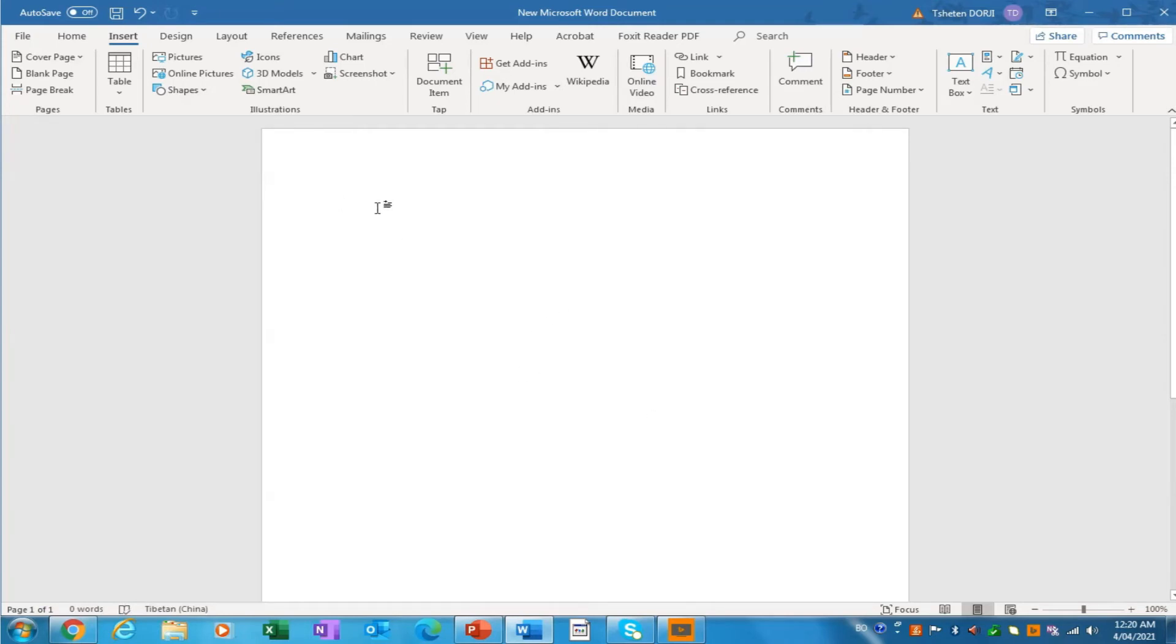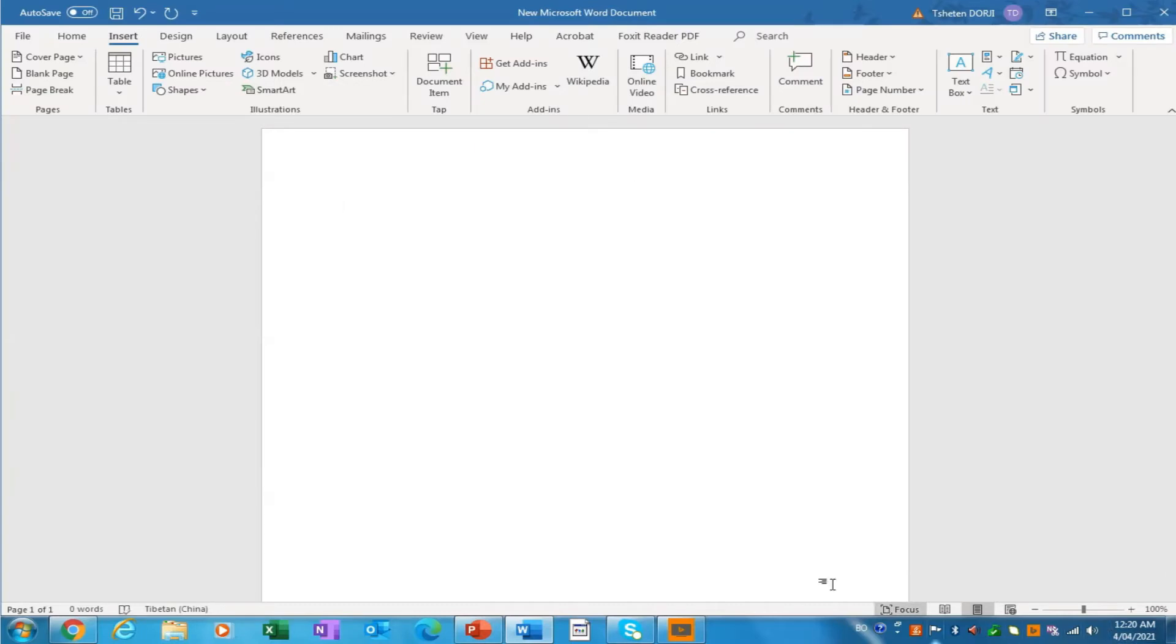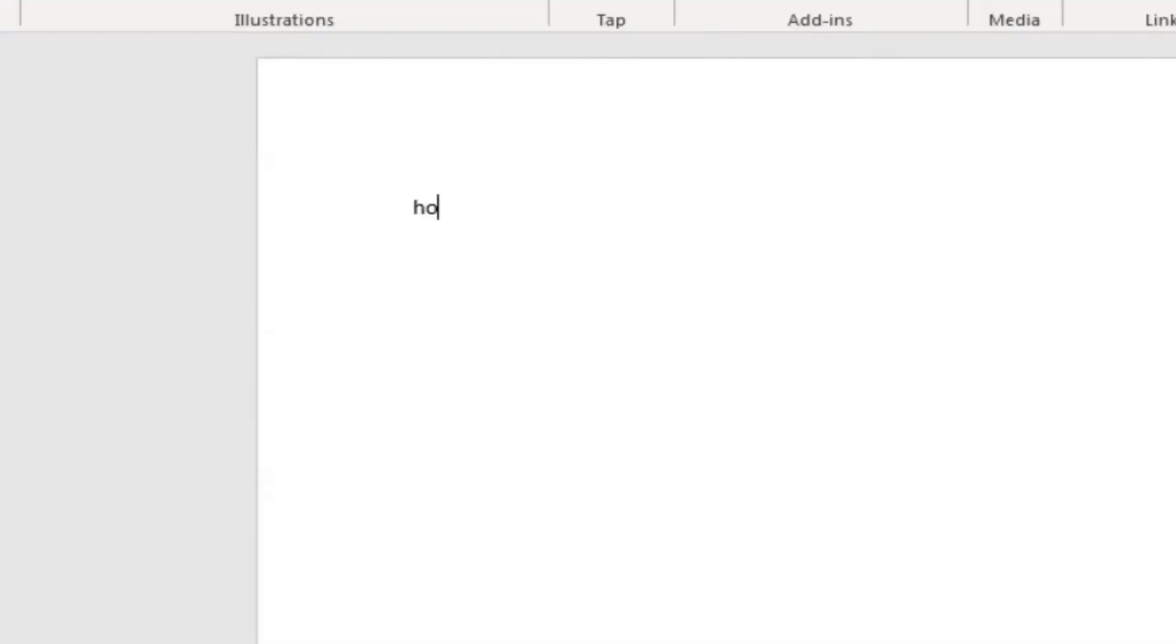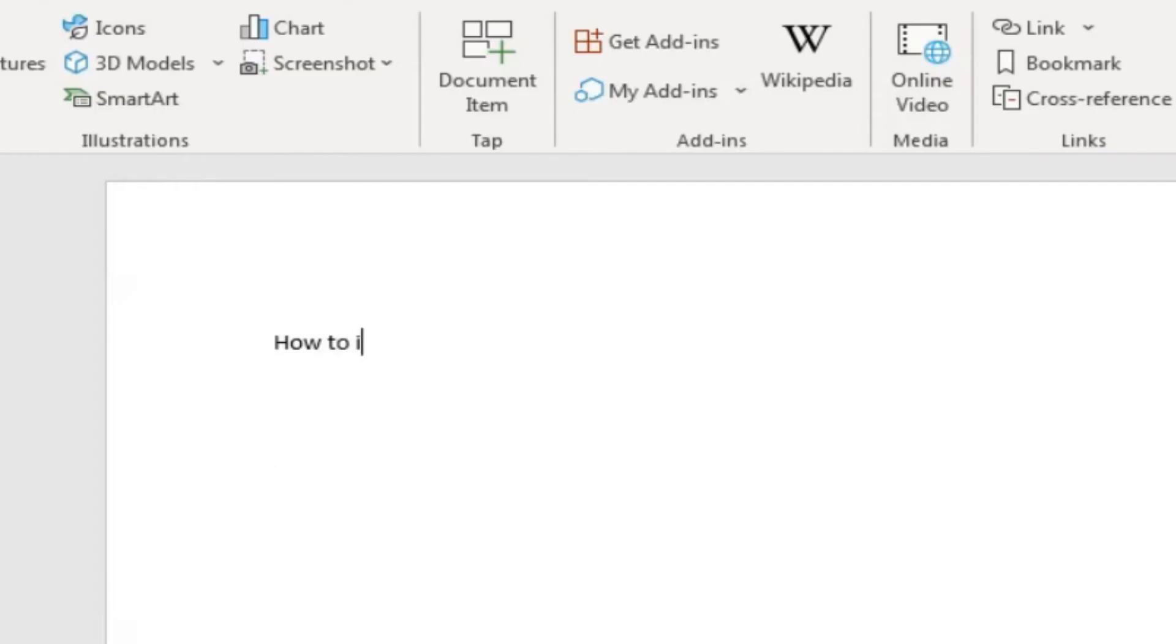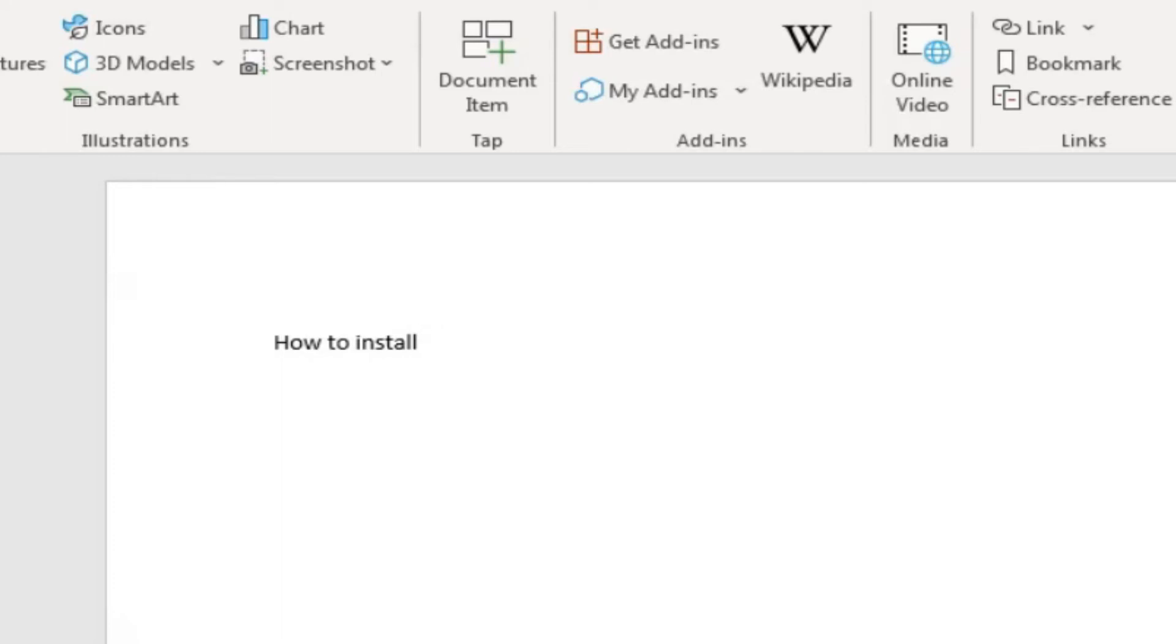I'm going to show you how you can type your own language. For example, now I've opened up the blank Microsoft Word. So if I type in without changing the language, now I have just opened up the new document. If I type in my own, how to install, it will appear on the computer like this. You basically can only type English.